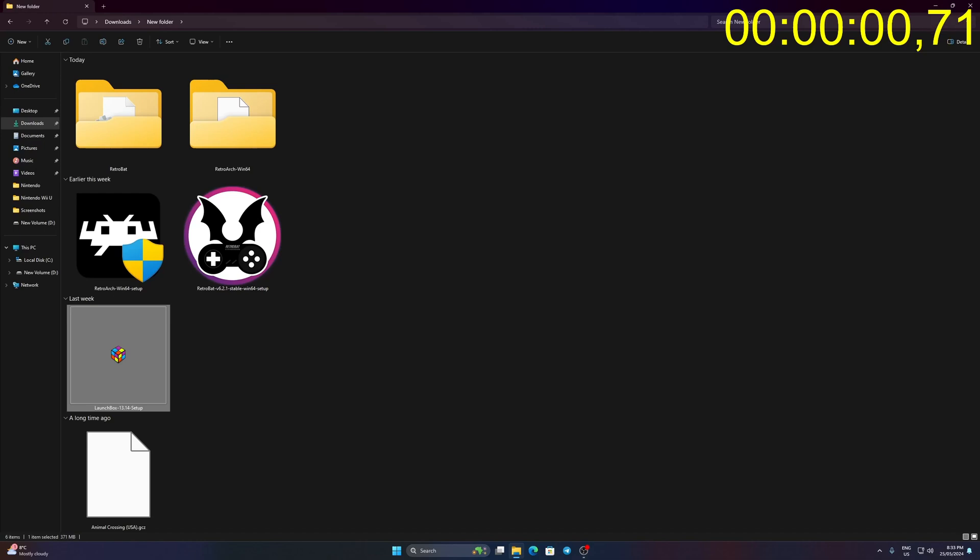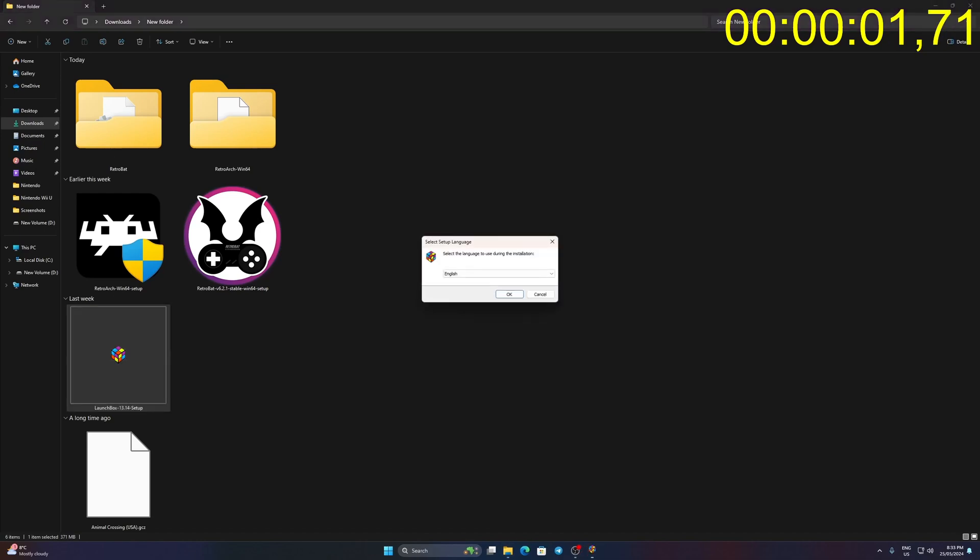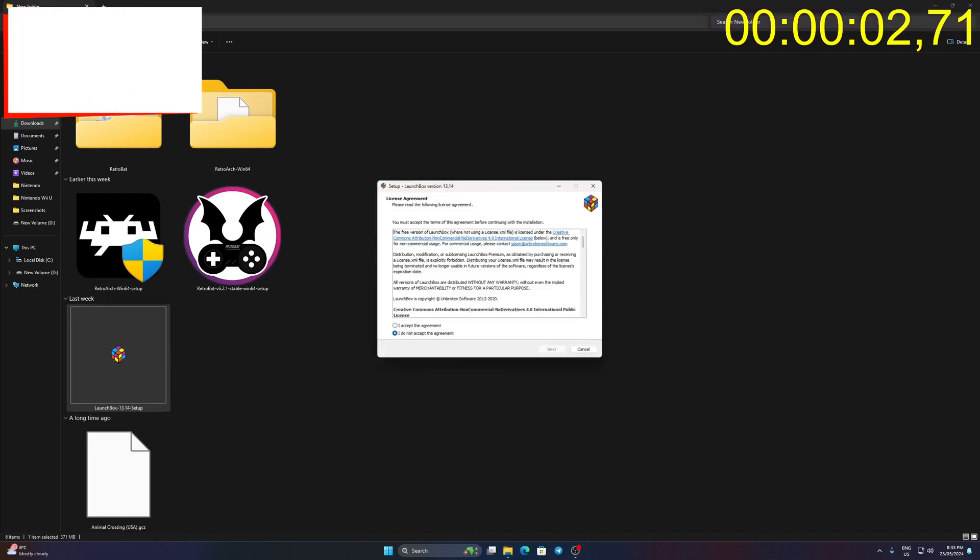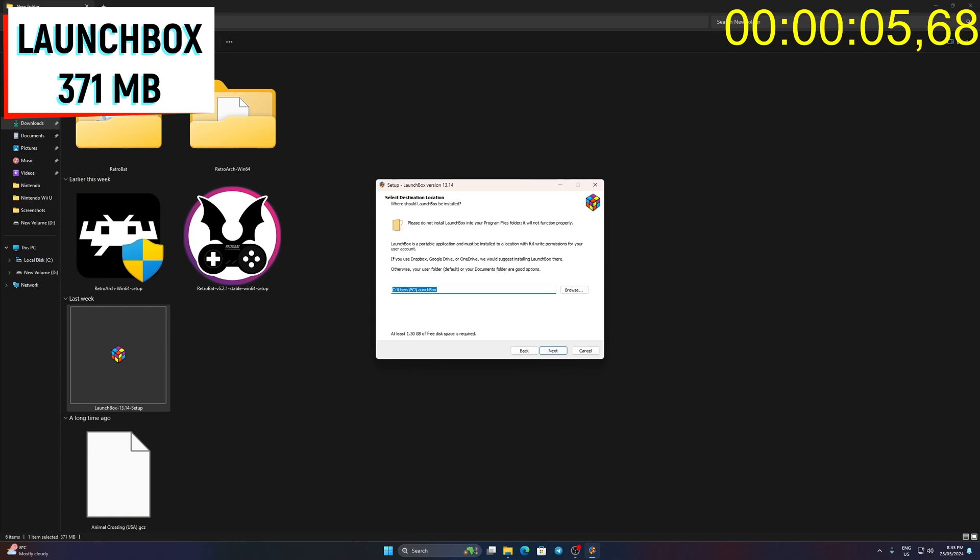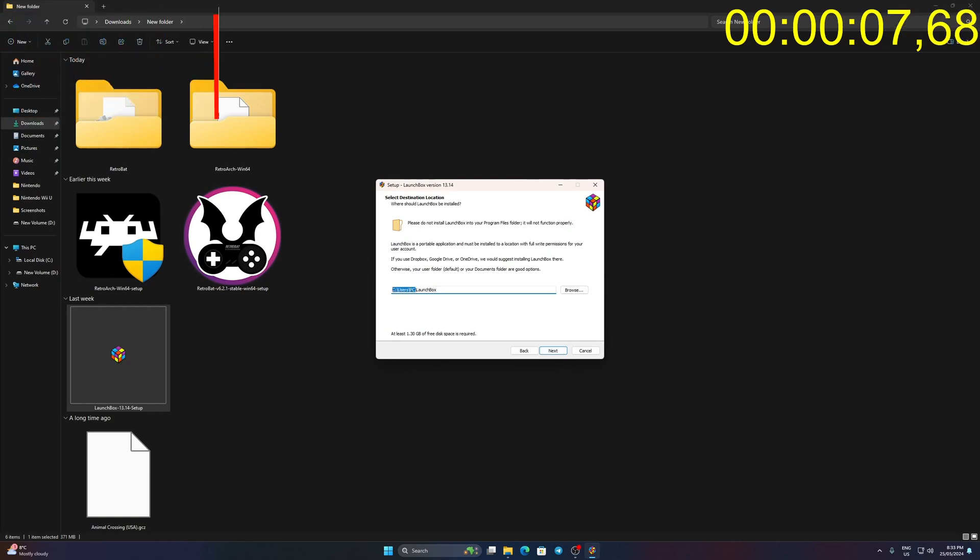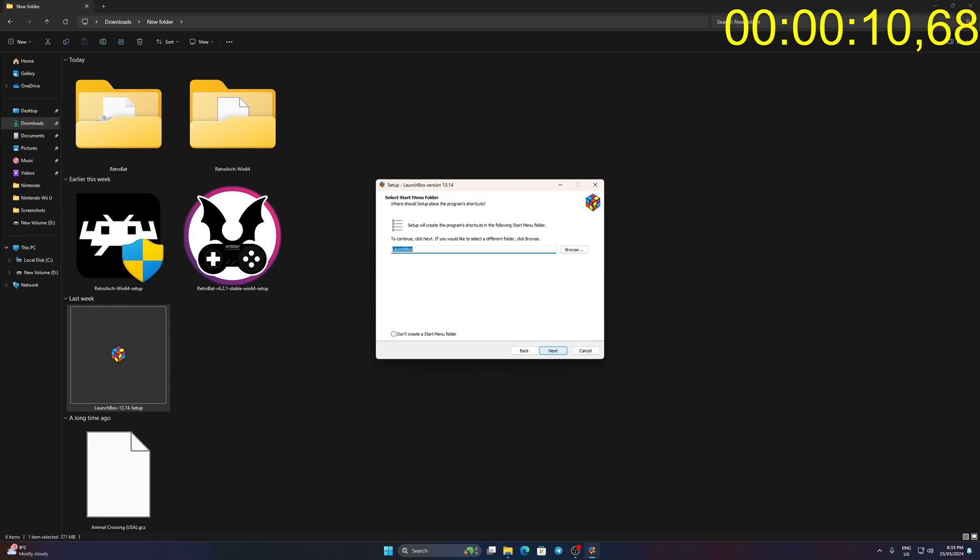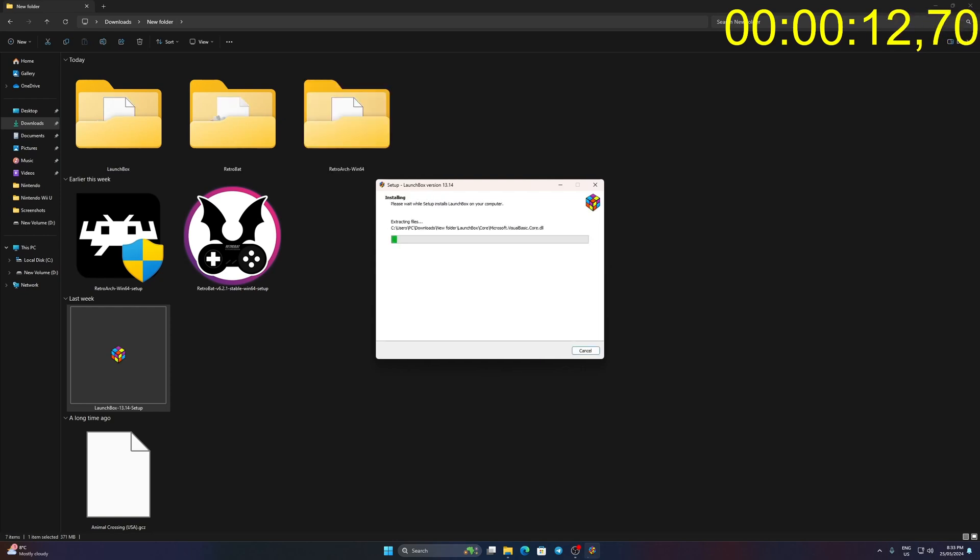Run LaunchBox 13.14 setup. Click OK. Click I accept the agreement then next. Set your application path. Click next and install. Follow the prompt to end setup.